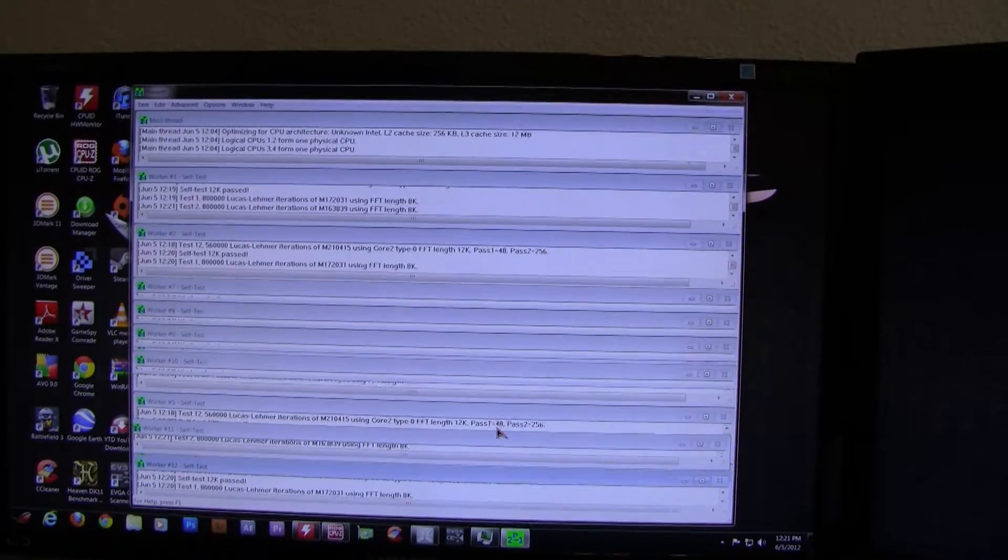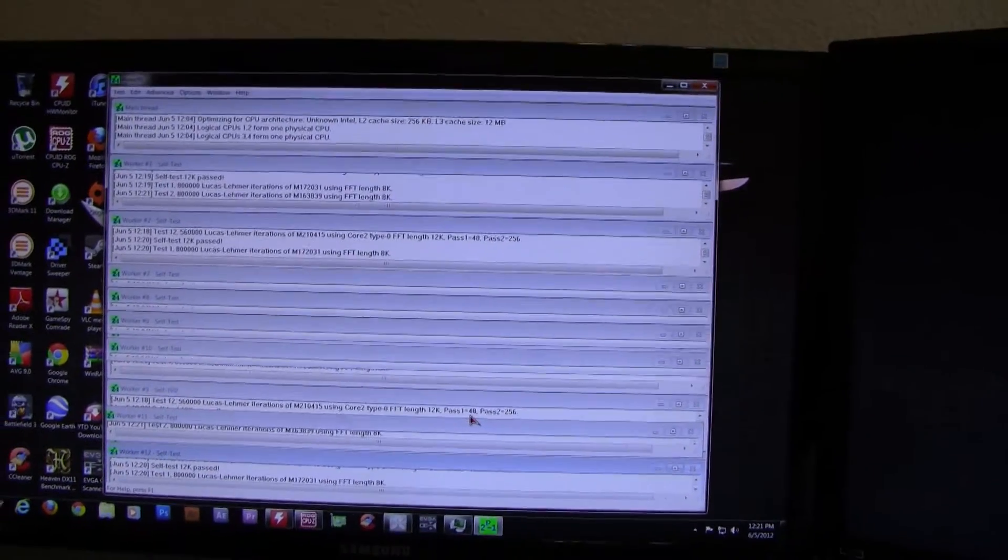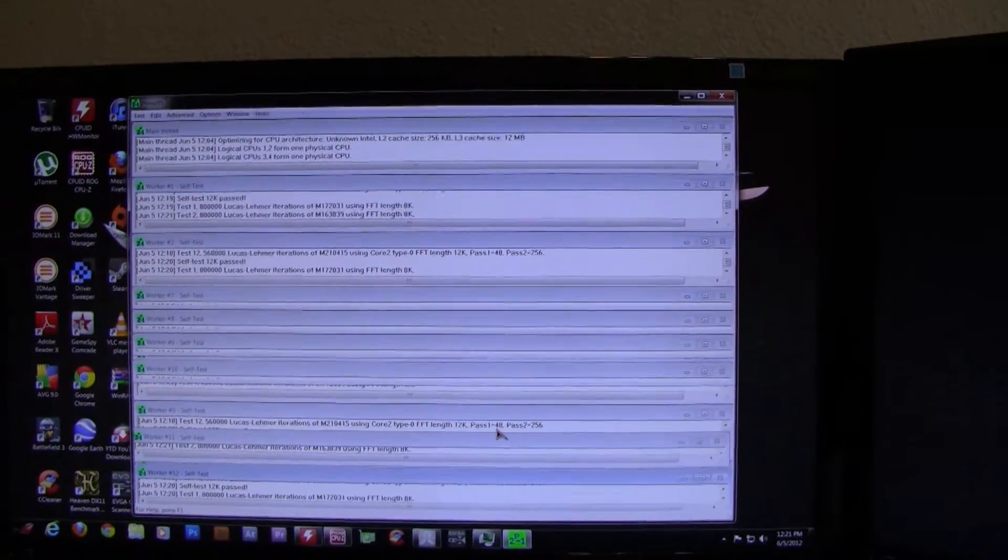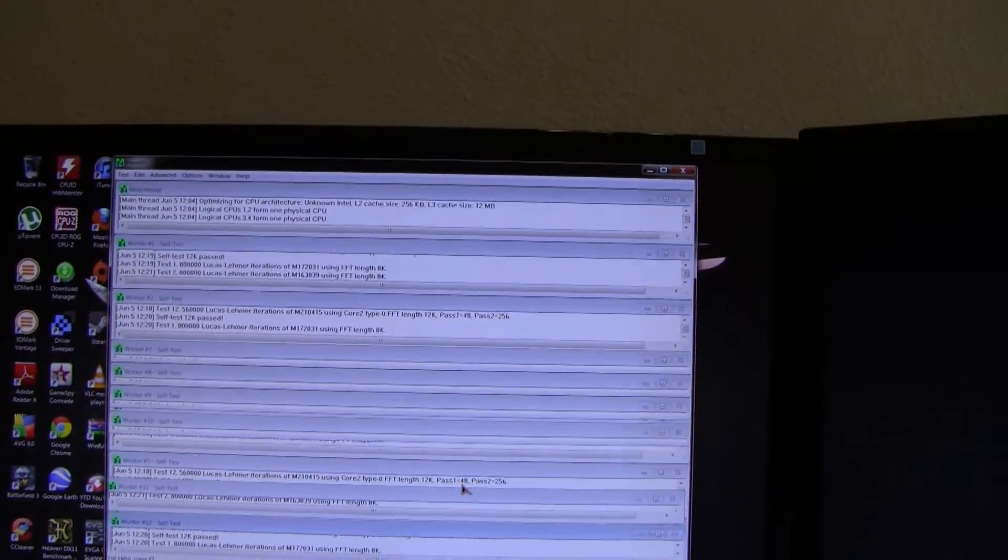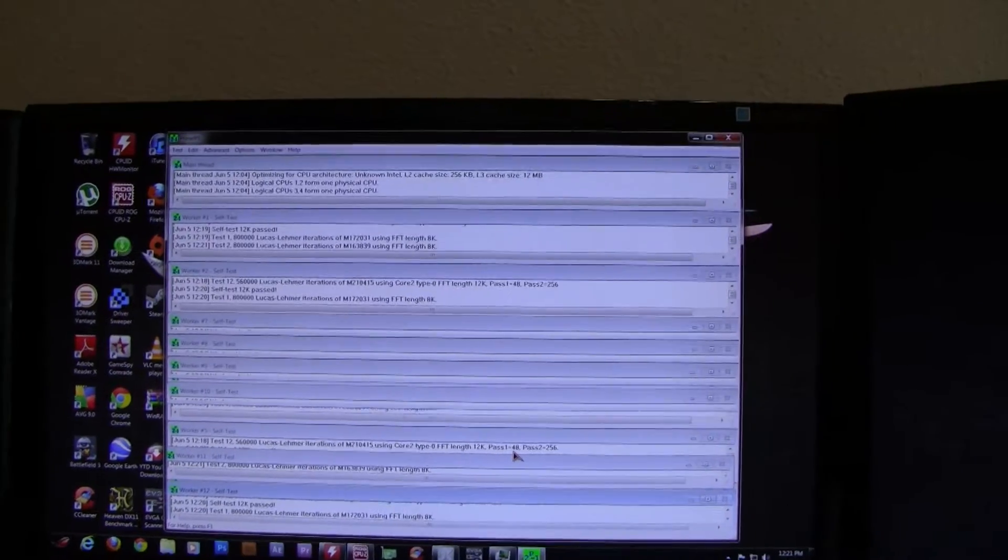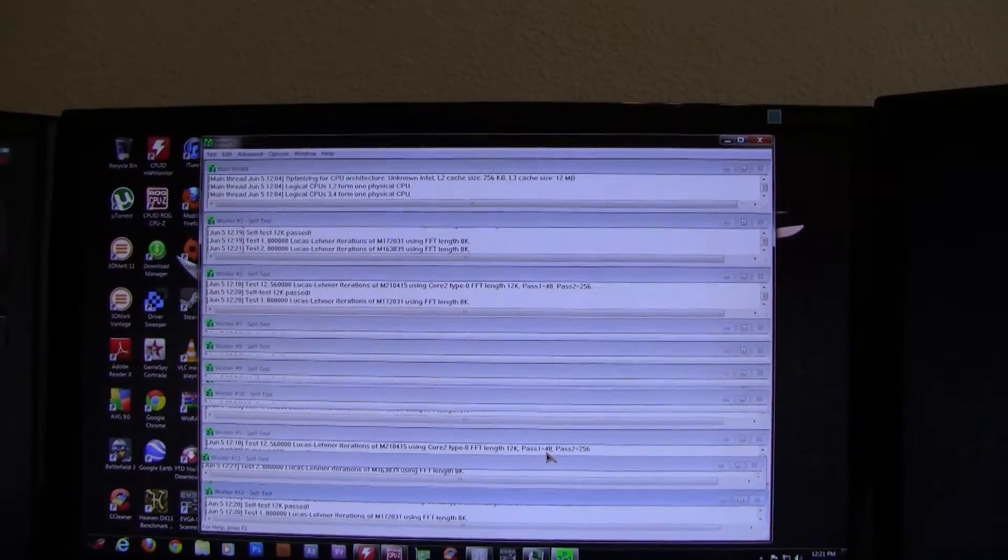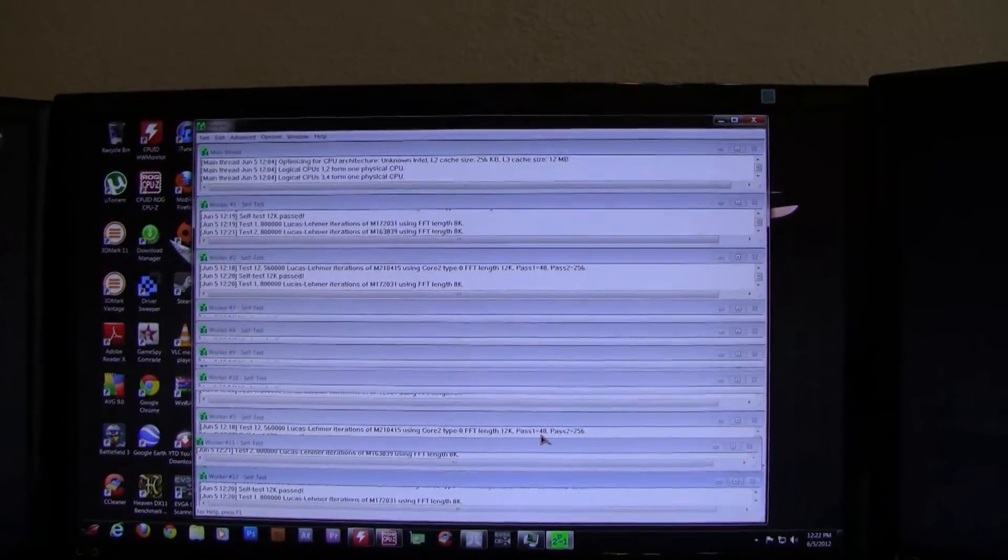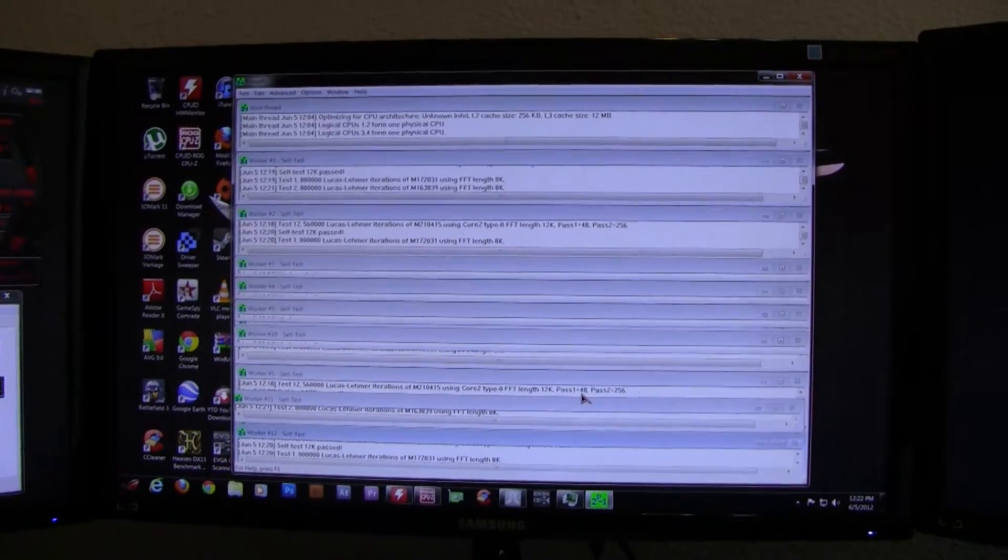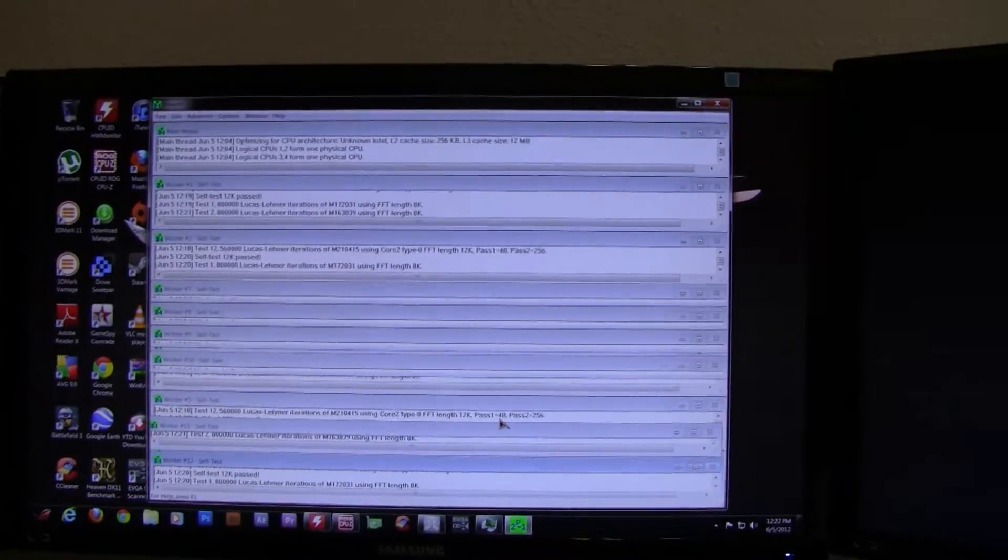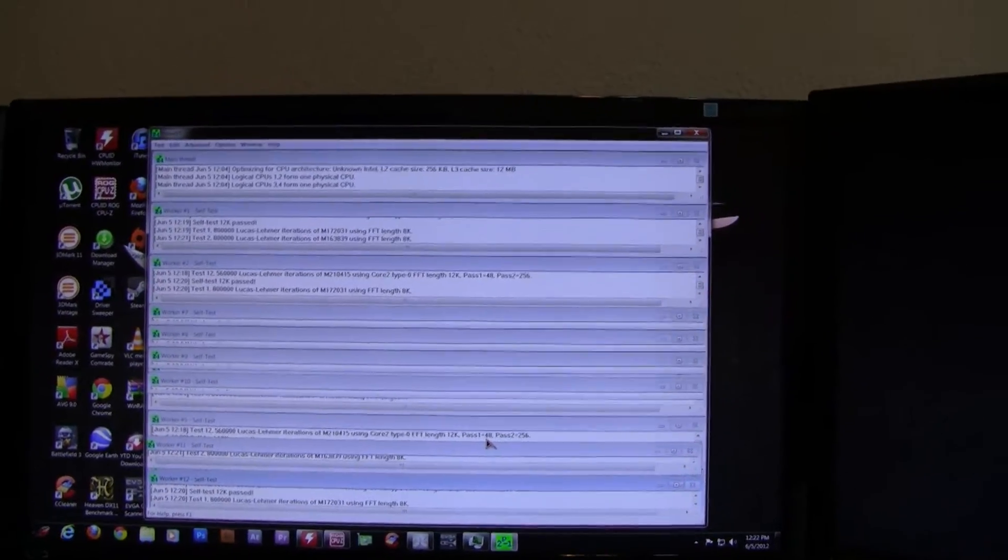Hey there guys, I'm here to show you a video on load temps on the 3930K at stock settings - stock clock, stock voltages with turbo on, so it does turbo up to 3.8 gigahertz. First of all, I'm going to show you the test bed.